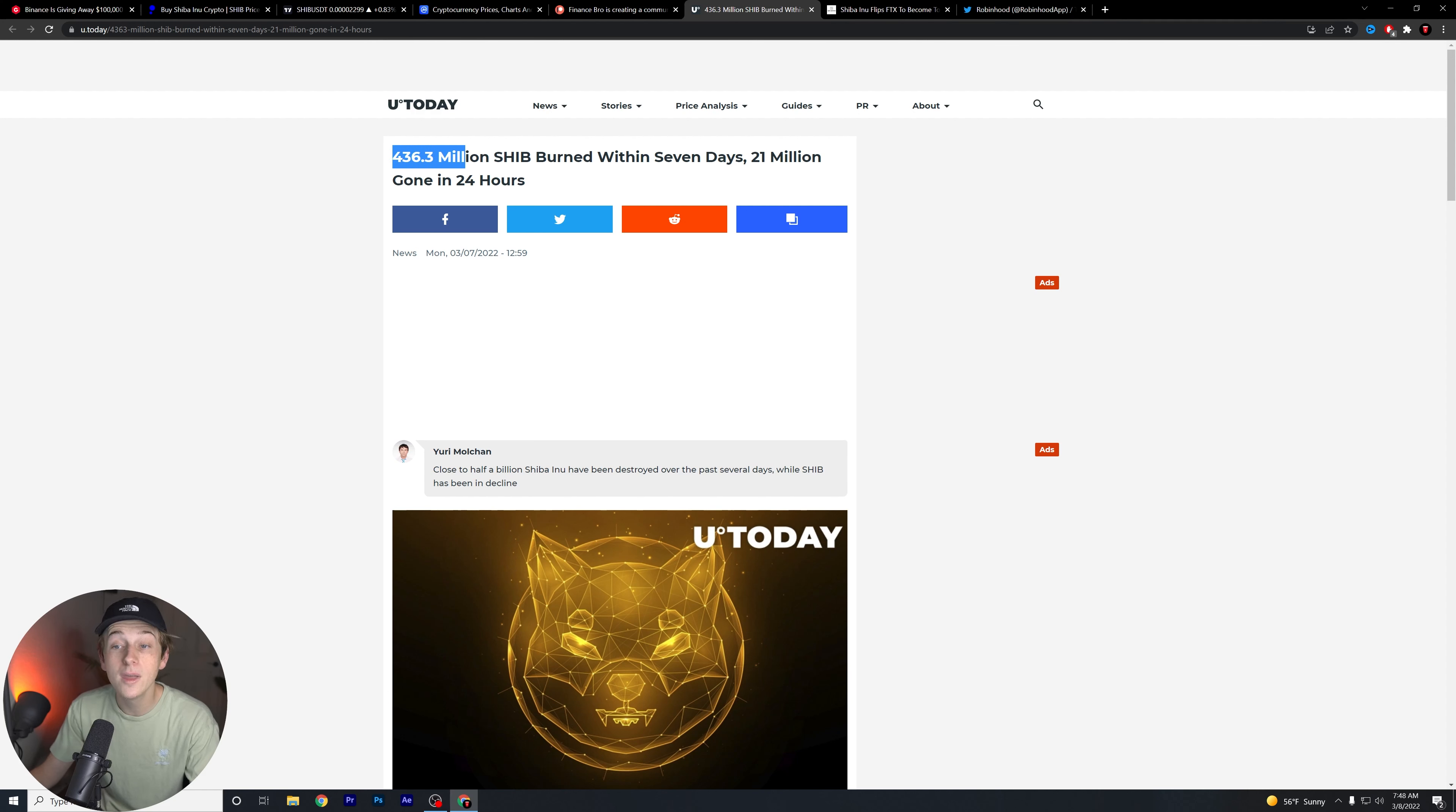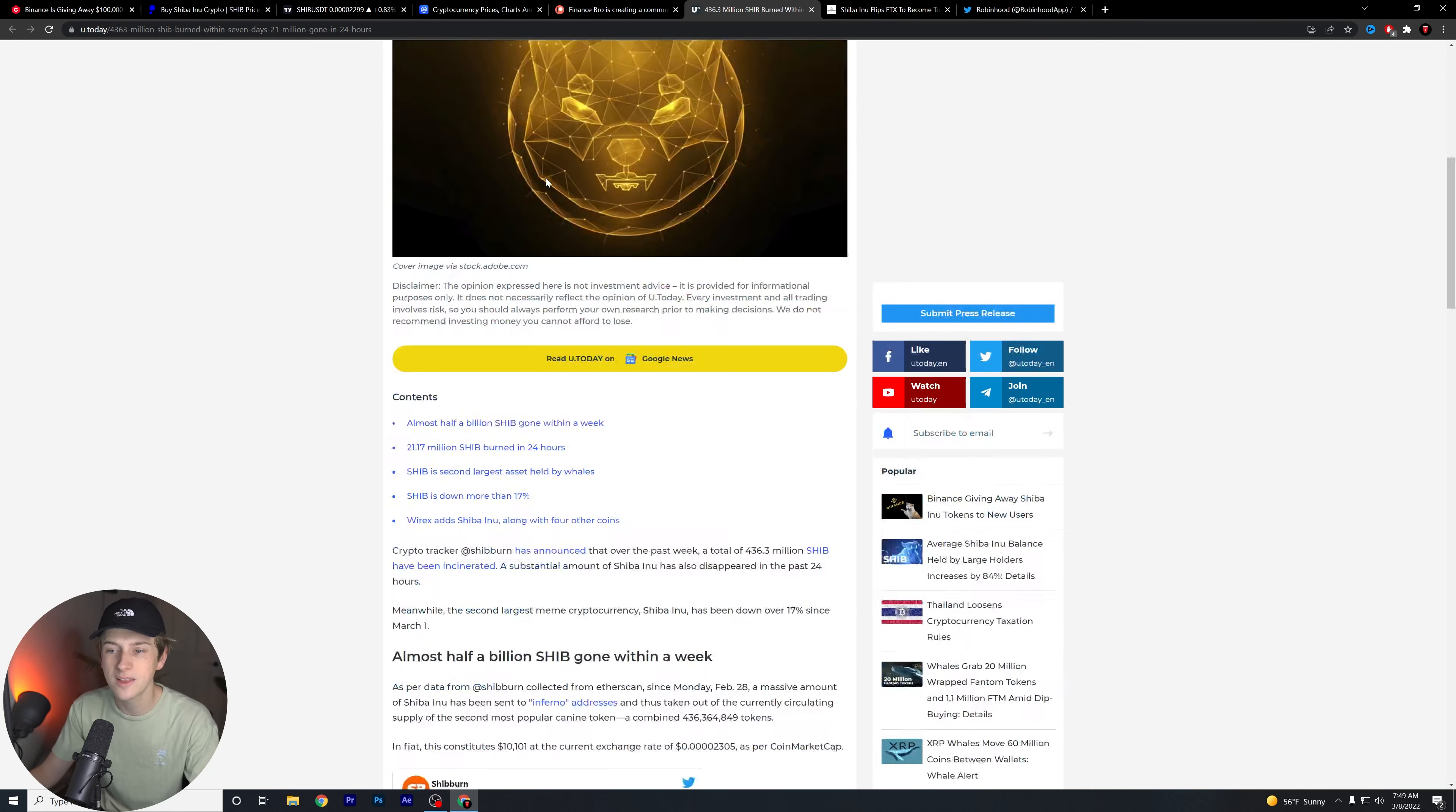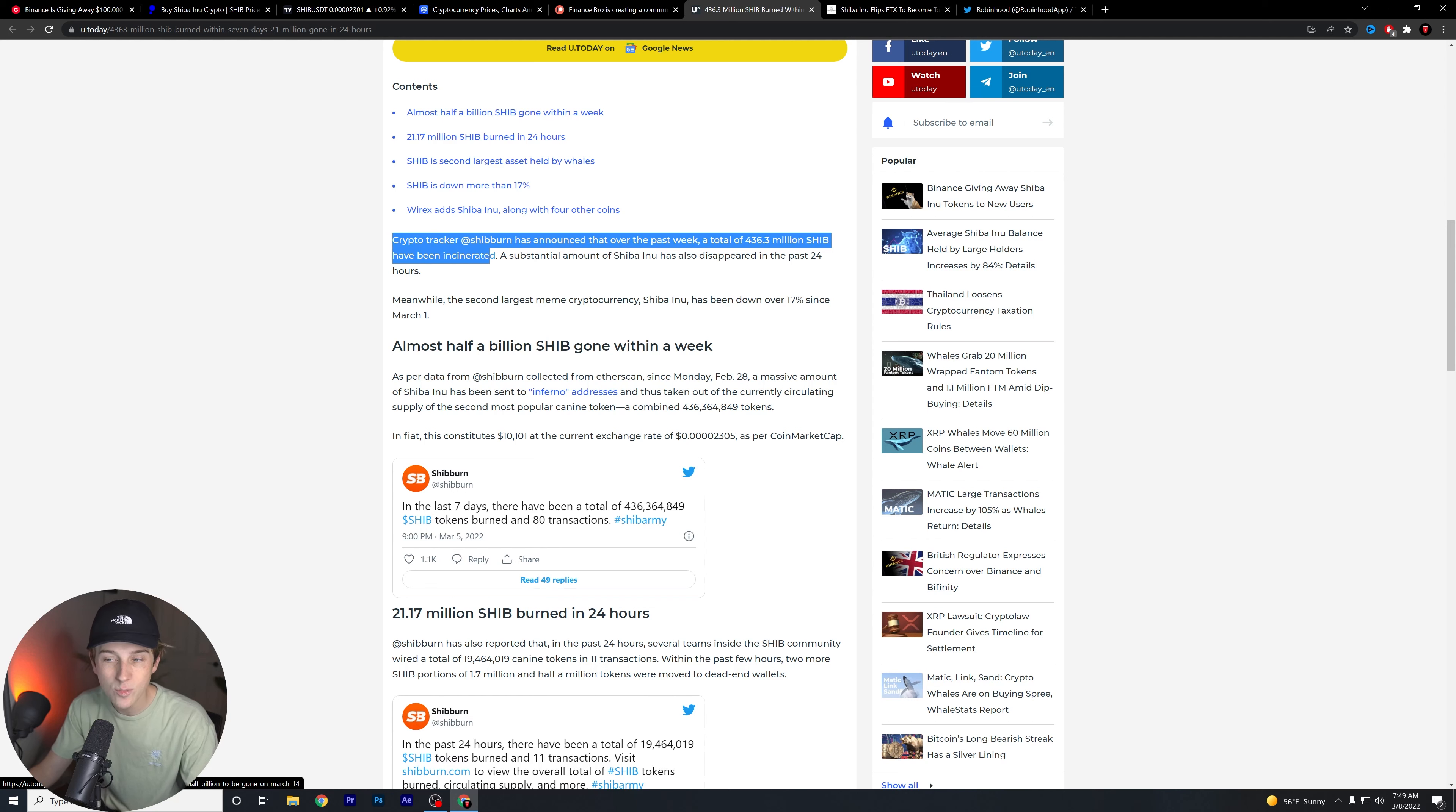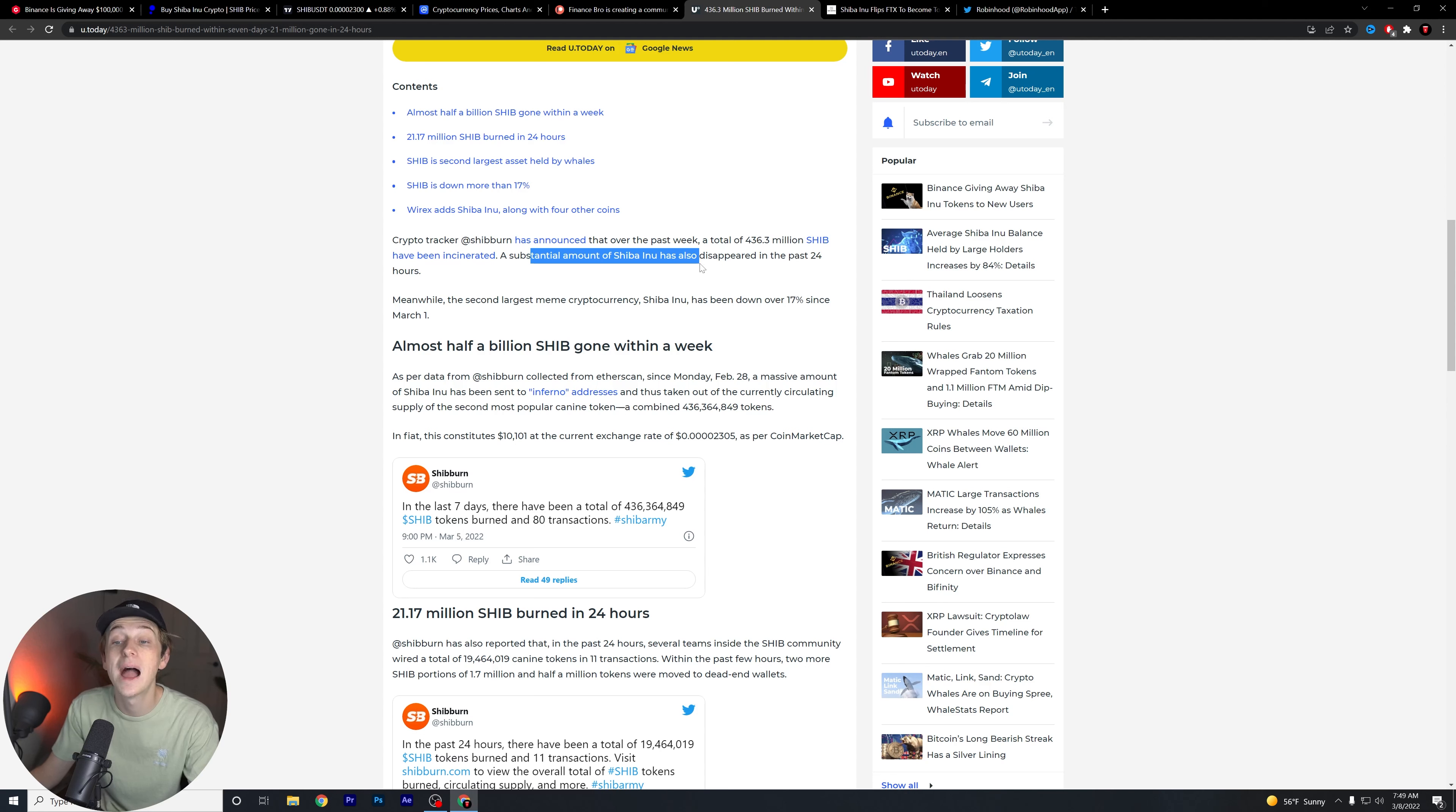436.3 million Shiba Inu were burned within seven days. That's over 21 million gone in just over 24 hours. That's pretty impressive. Let's read a little bit more and see what they have to say. So crypto tracker Shiba Inu has announced that over the past week, a total of 436.3 million Shiba Inu have been incinerated. Funny word to use there. A substantial amount of Shiba Inu has also disappeared in about 24 hours.